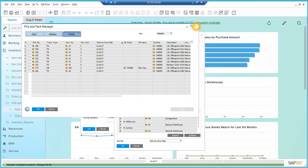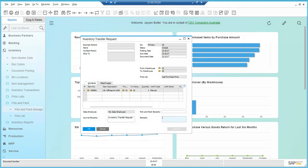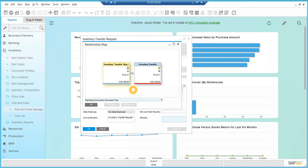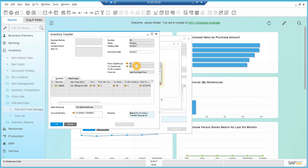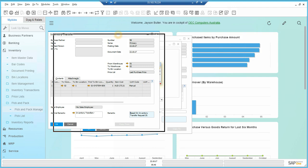Now I can go back to that transfer request and refresh. I can see that it's been closed, and then I can right click and go to relationship map and see the inventory transfer. Here you can see that the transfer has been created.